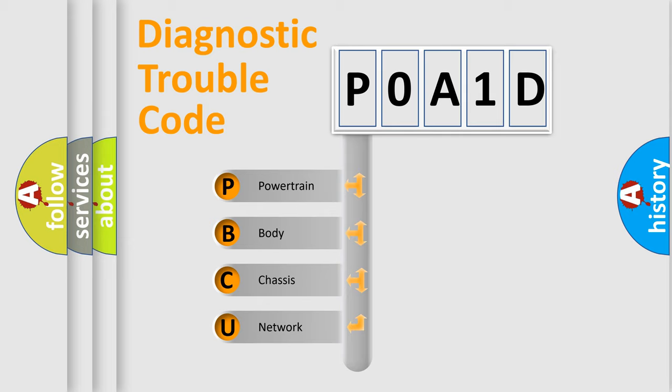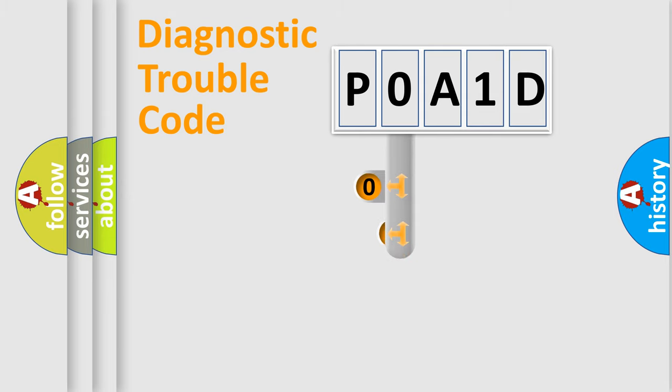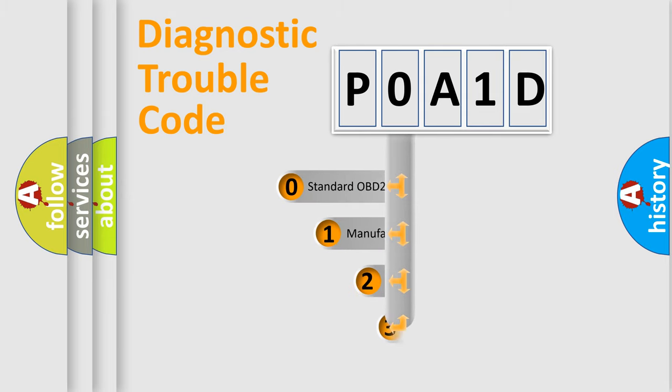We divide the electric system of automobile into four basic units: Powertrain, Body, Chassis, and Network. This distribution is defined in the first character code.